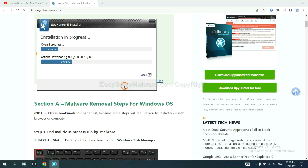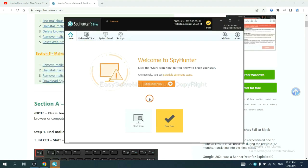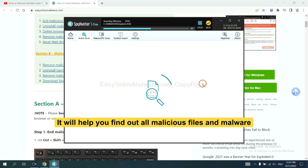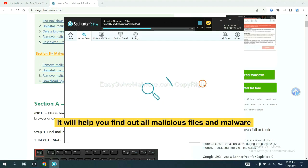Follow these steps to install SpyHunter 5: select language, click Continue, Accept, and Install. Wait about one or two minutes. When finished, start a scan. It will help you find all malicious files and malware on your computer.